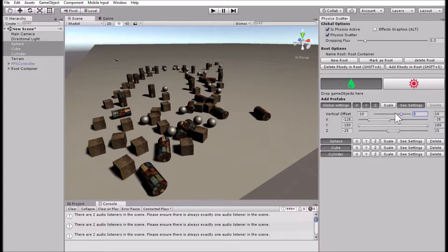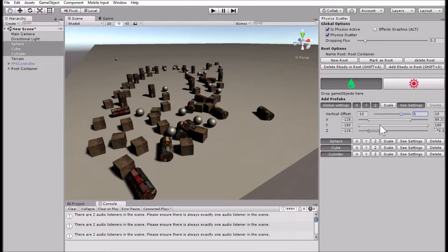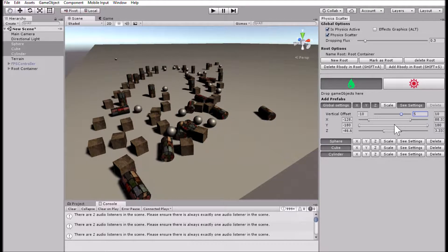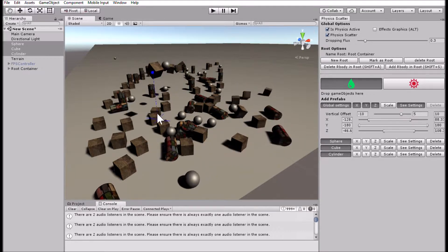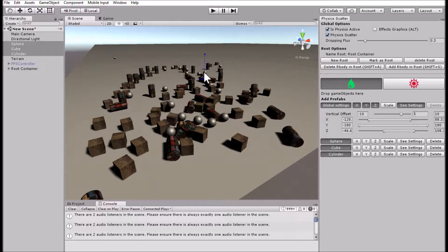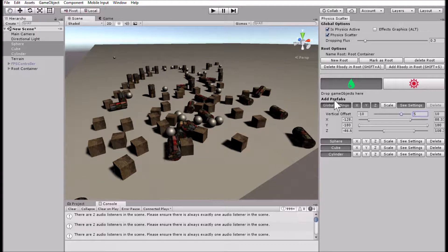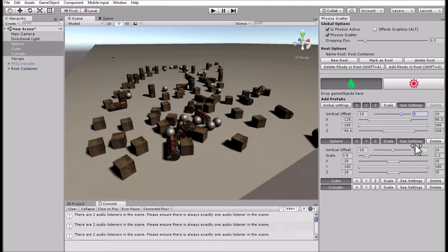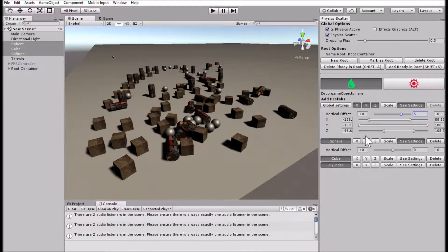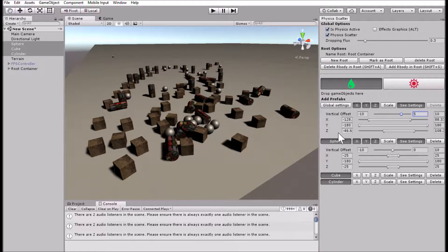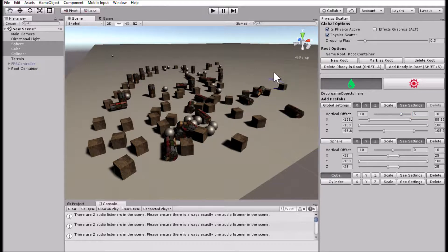You can change different variables — different rotations around the three axes, or the scale as well. You can apply these options globally or to individual objects. You can also select specific objects to scatter, so you don't need to scatter all of them — for example, scattering only the cube if you want. And again, this will all follow physics.